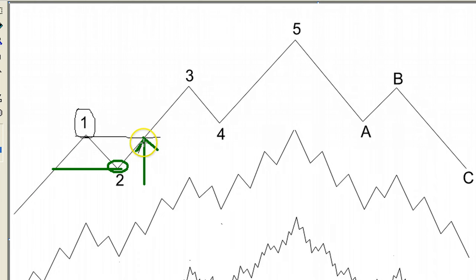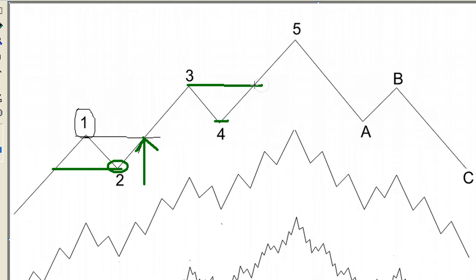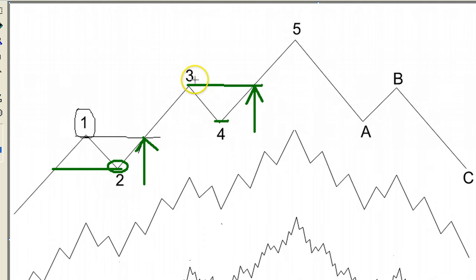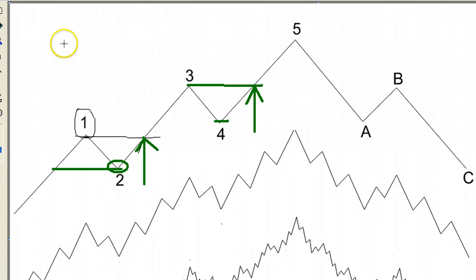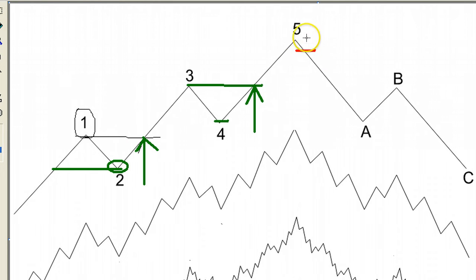A smart investor will look to go long at the start of Wave 3. It hits a peak, corrects again, and once the Wave 3 highs are taken out, a smart investor may enter for Wave 5. Typically each wave makes an equal amount of upside — so if Wave 3 rallied 100 points, we expect a 100-point rally in Wave 5 also. We then look to exit, marked in red, when we see a V-shape reversal.